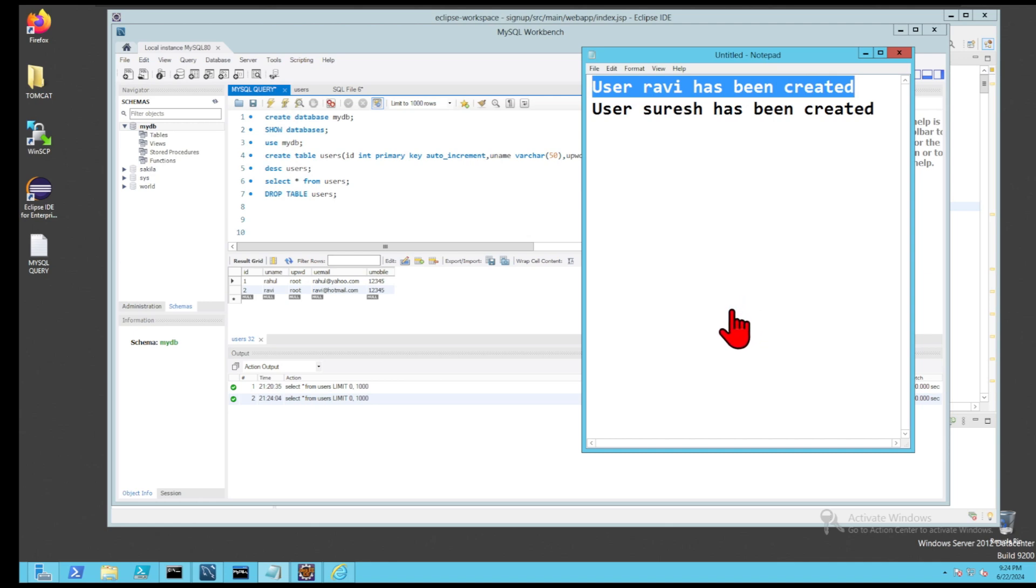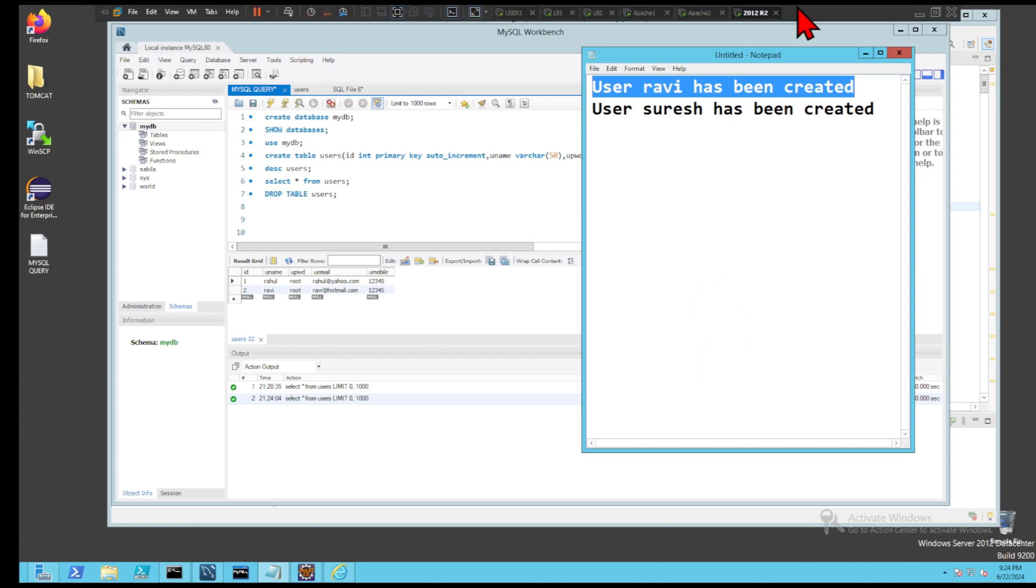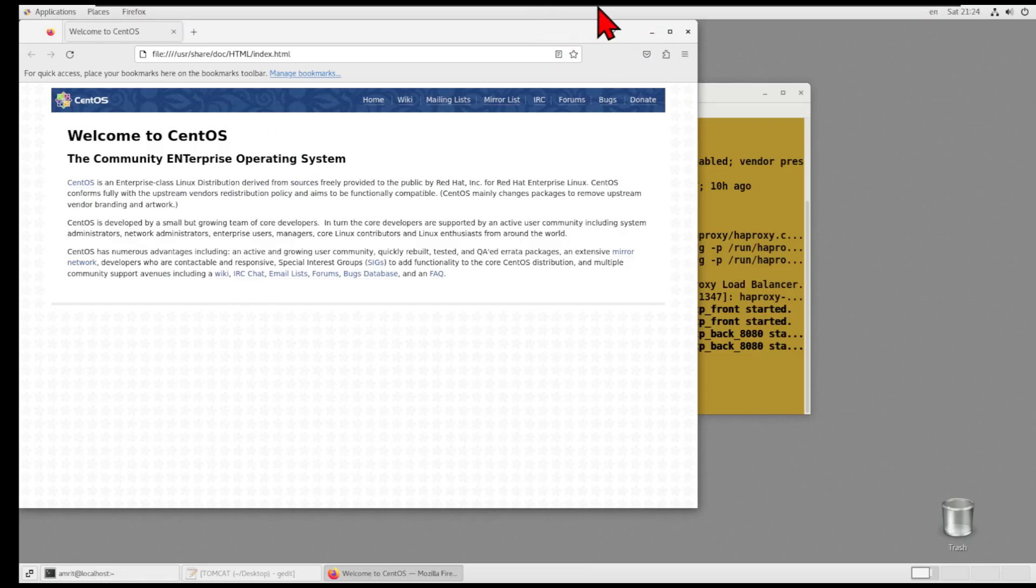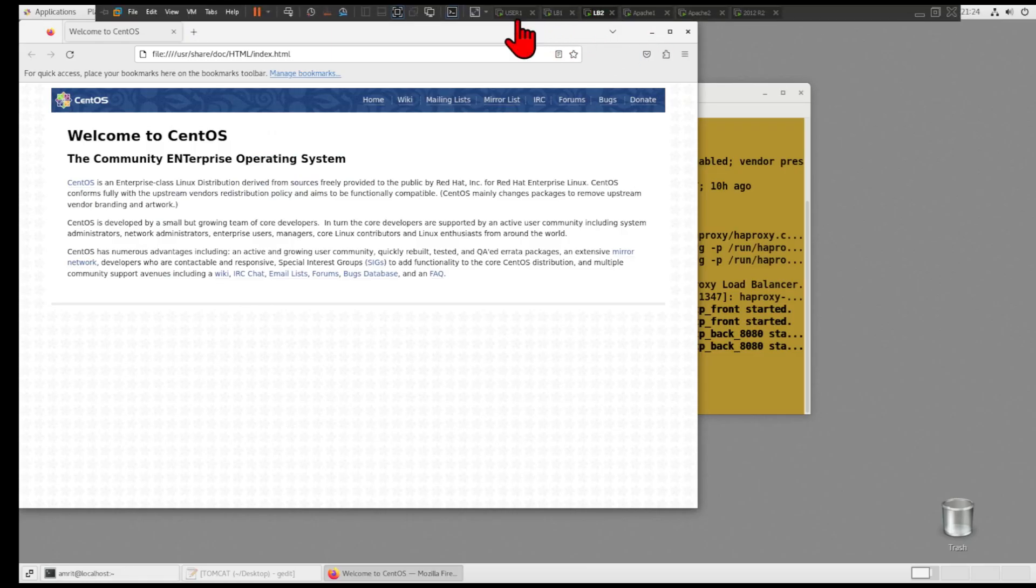Voila, it worked. Next, I will try to sign in. And it works too.